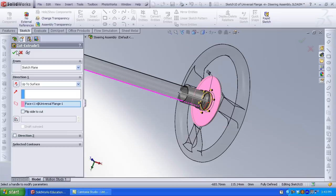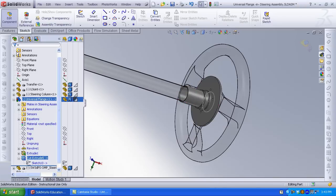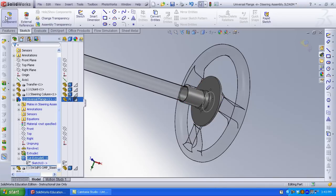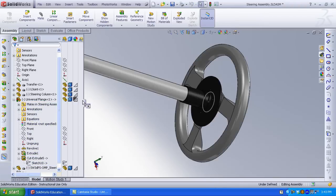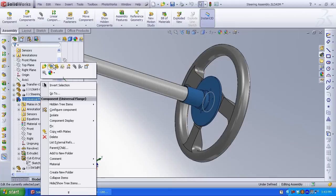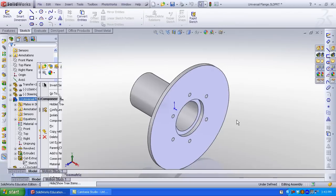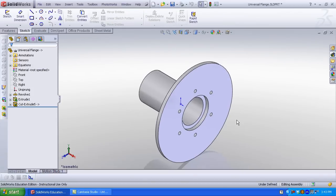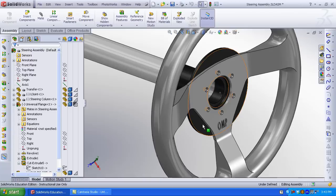Edit component and edit part are always displayed in blue in the assembly feature manager. Let's open the flange and see what it looks like. The holes will be properly aligned to the steering wheel. A small greater than sign indicates the geometry as reference to the assembly.